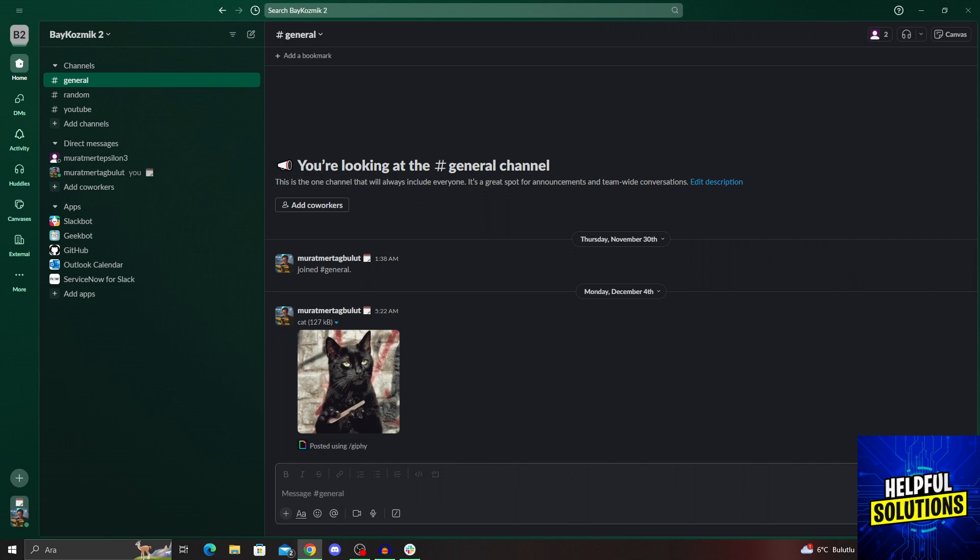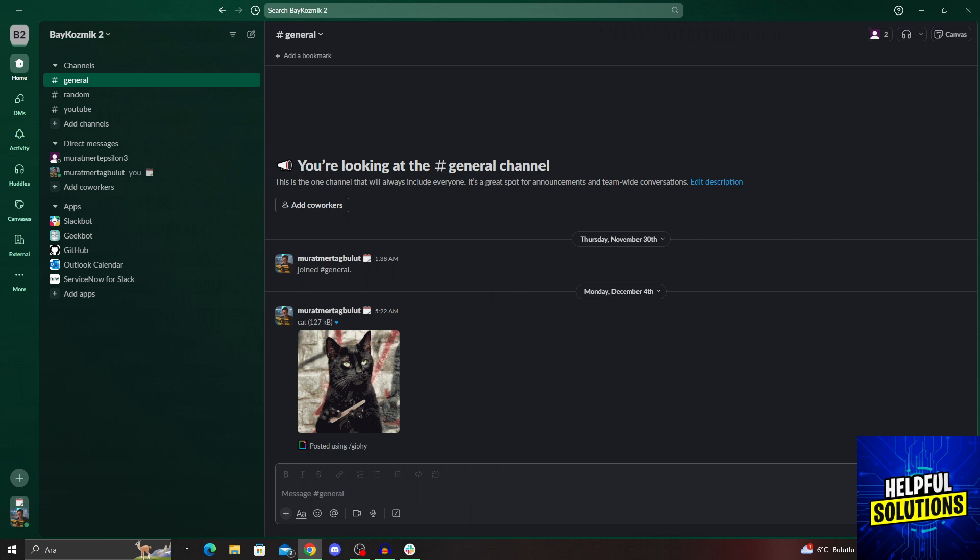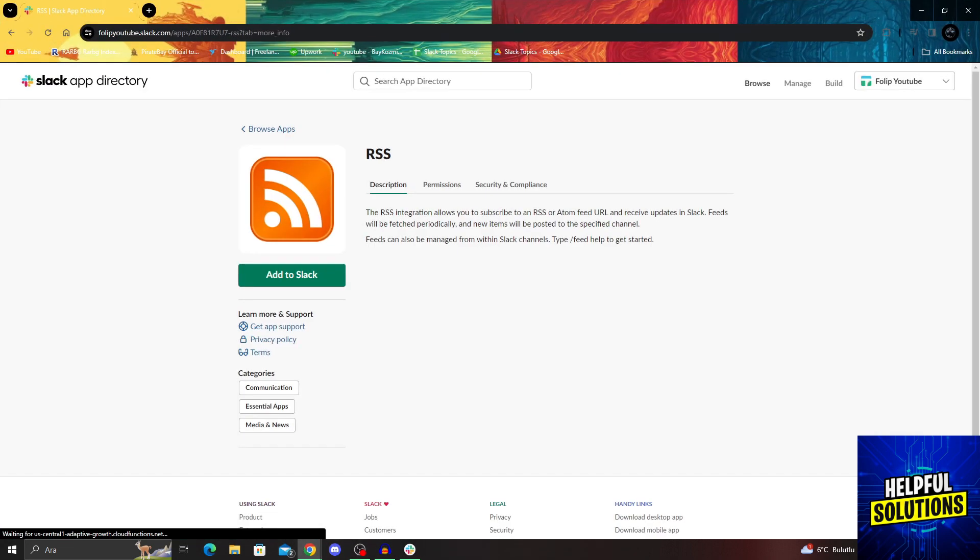To get started, you'll need to add the RSS app to your Slack workspace. We will go into the RSS page in the Slack app directory, and this is the RSS page.